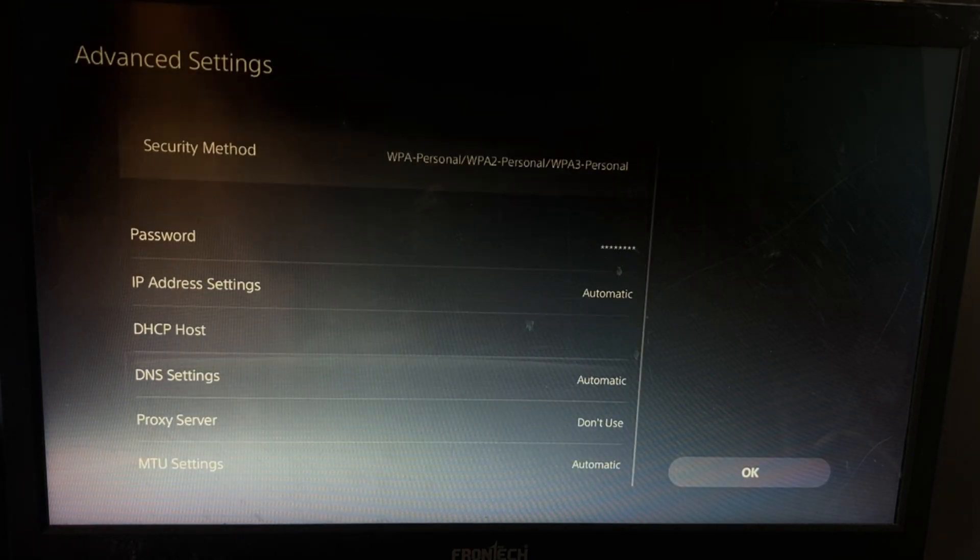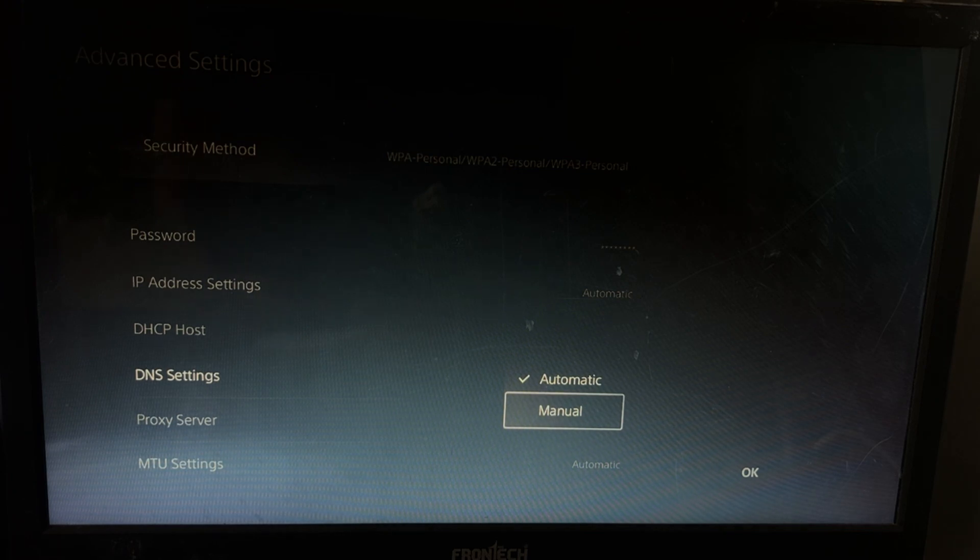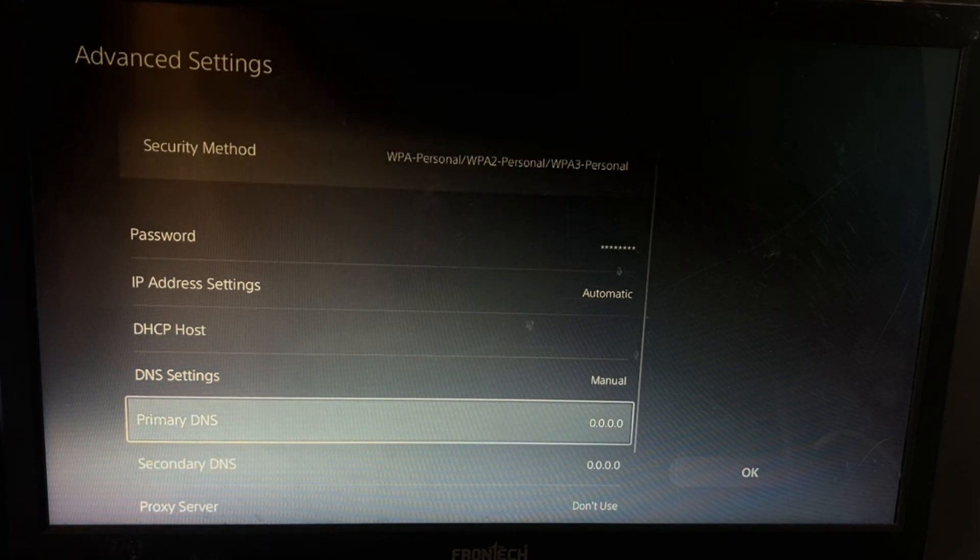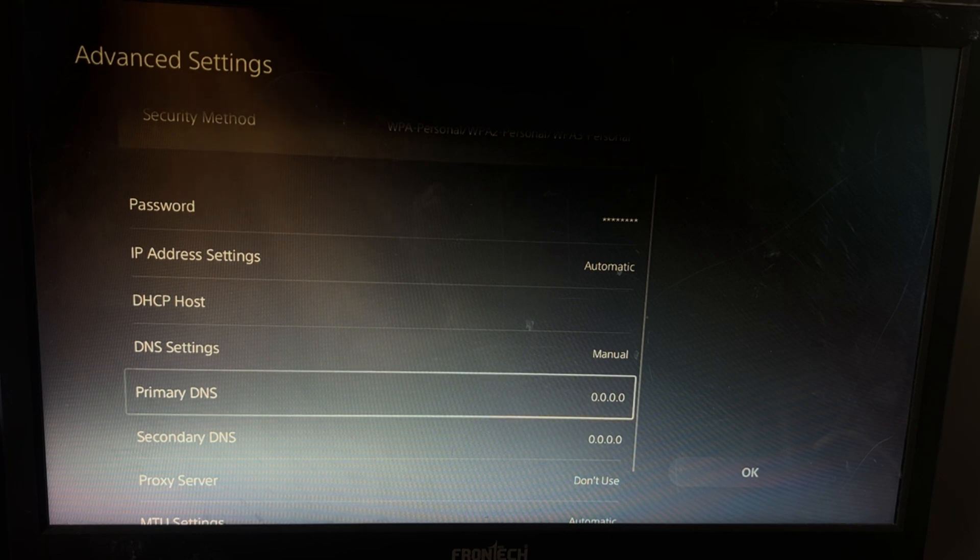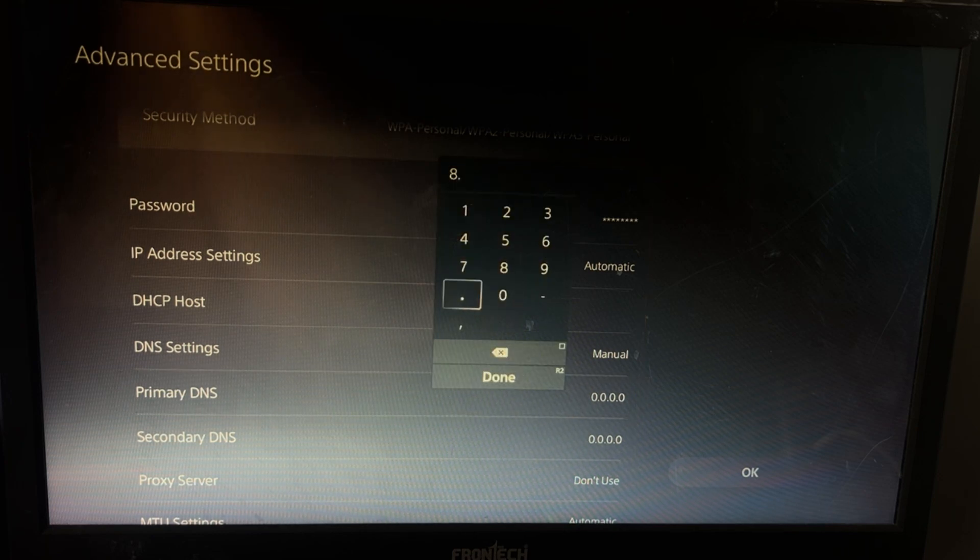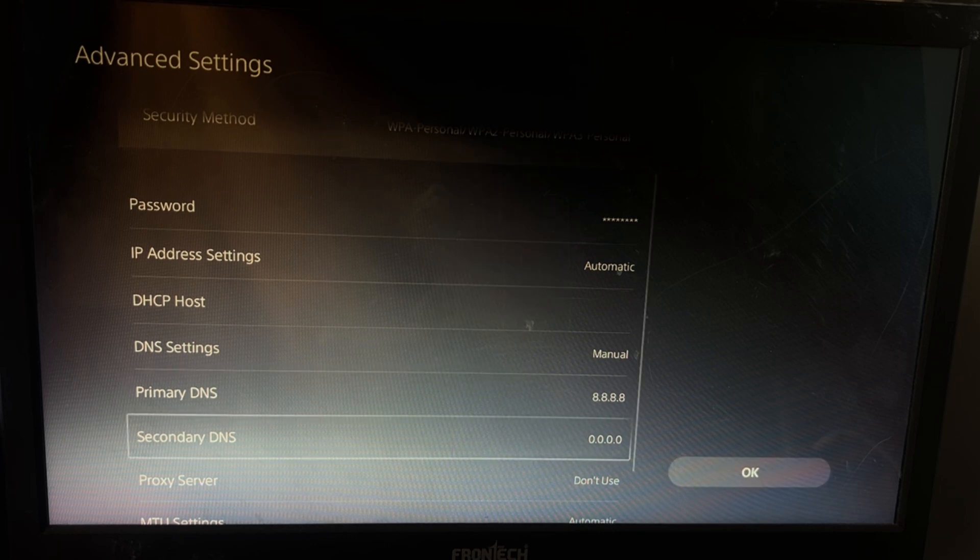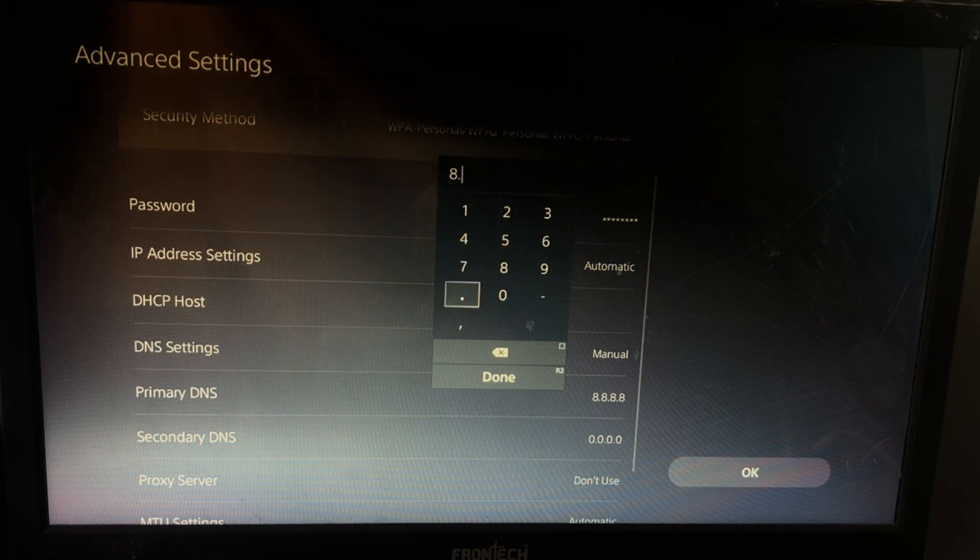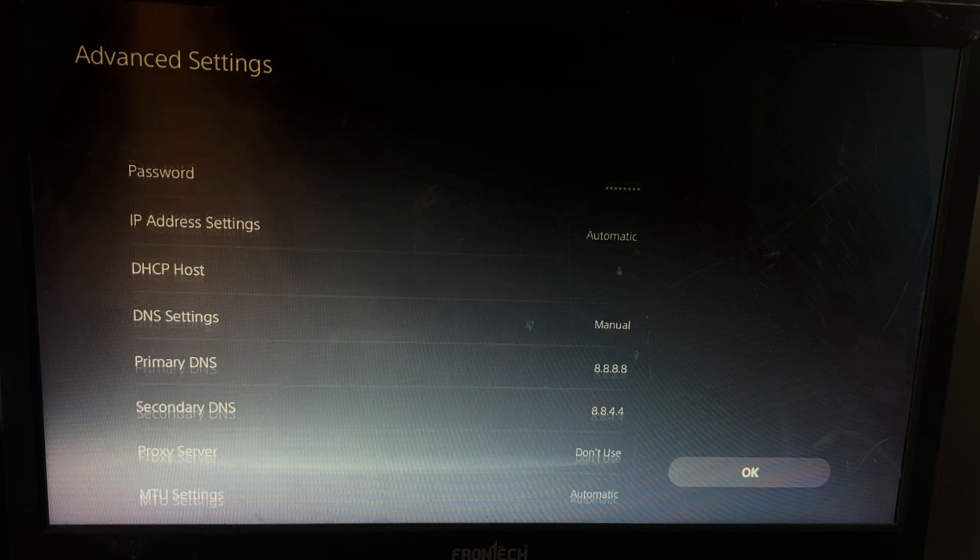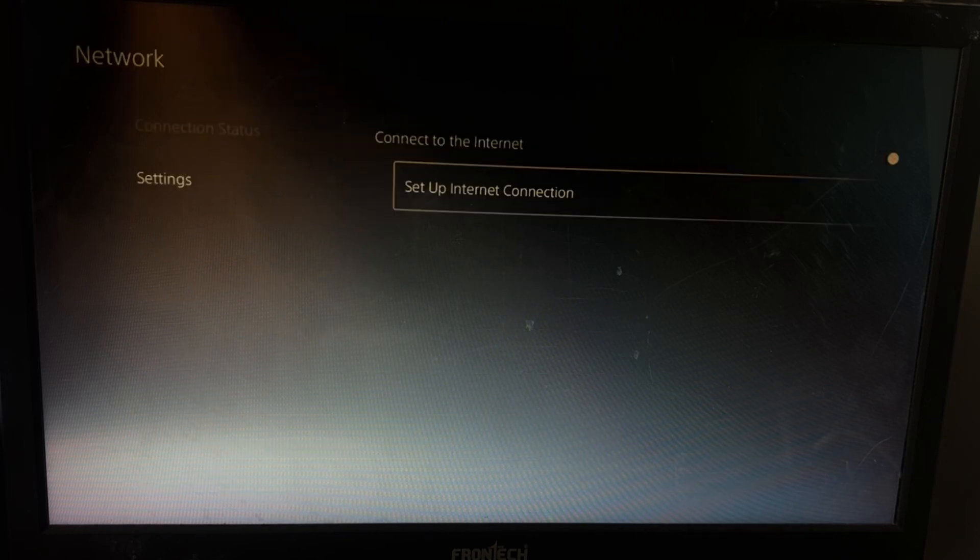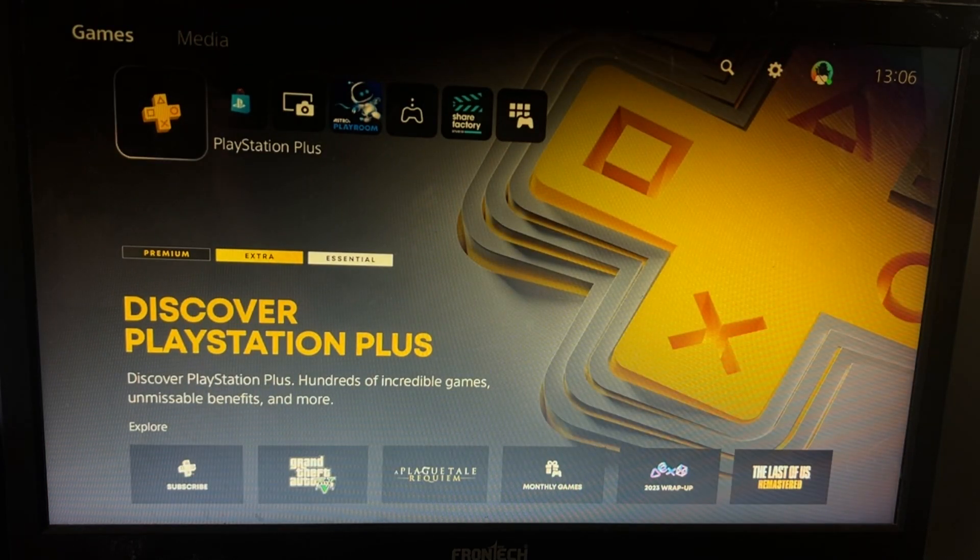Now select DNS Setting as Manual. To get the primary DNS and secondary DNS, we have to change the primary DNS as 8.8.8.8 and the secondary one as 8.8.4.4. Once done, just select OK.